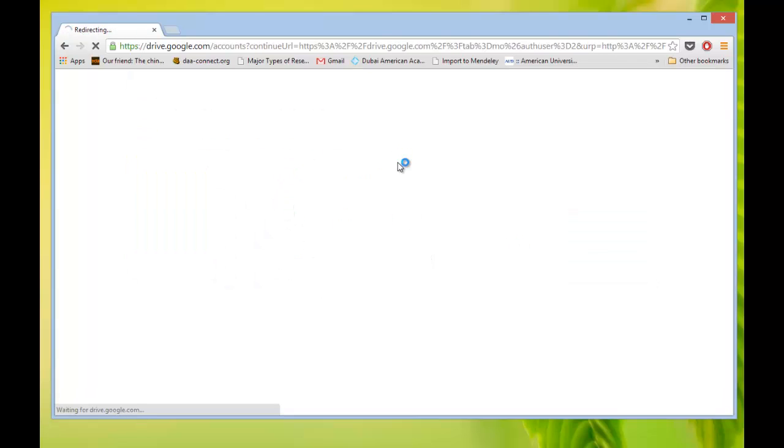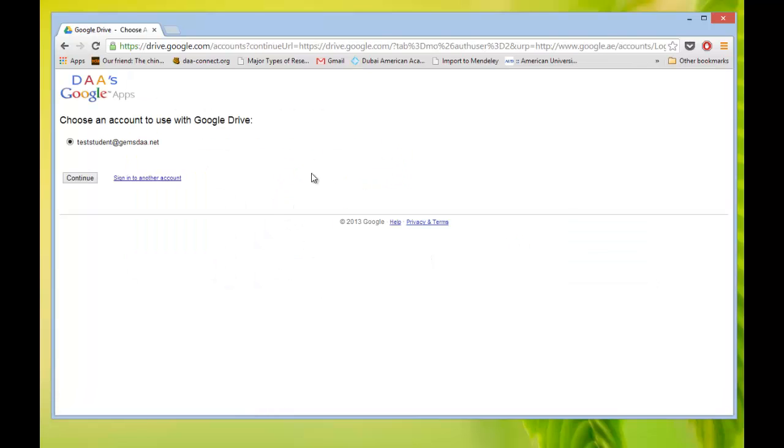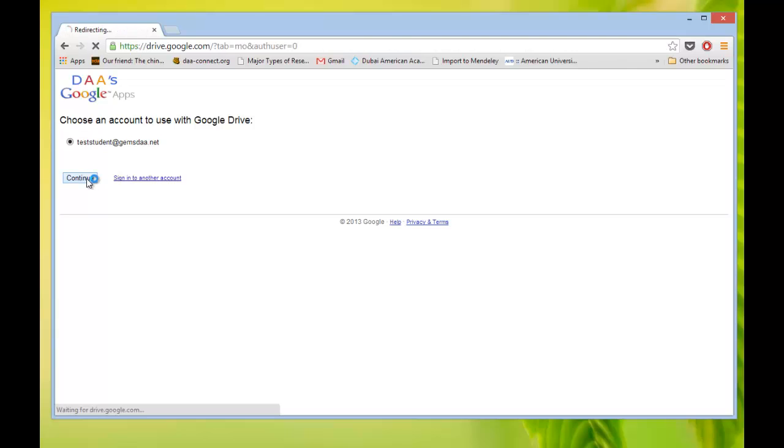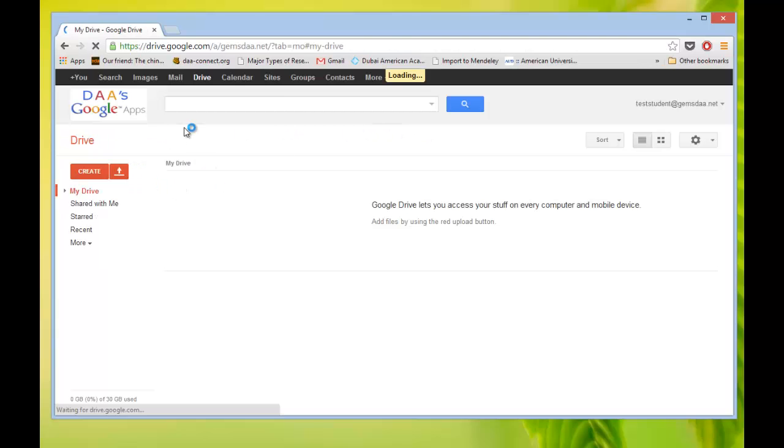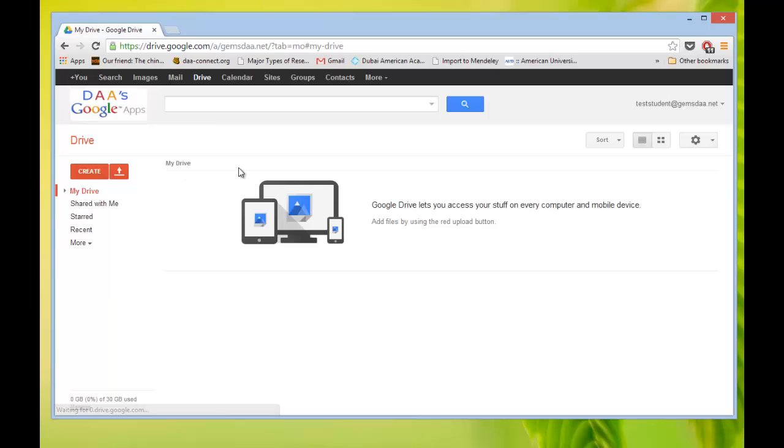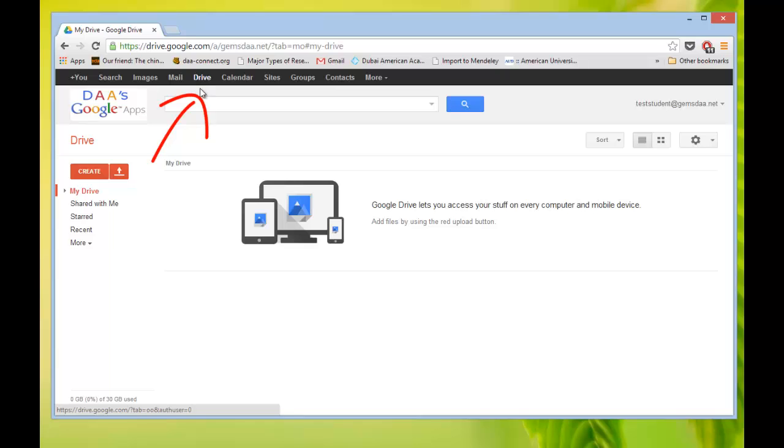Now I started at Drive. If you start anywhere else, you may come to the email or you may come to the sites first, it's fine. If you go anywhere else, just click on the word Drive up here. That will get you to the Drive site, this page here.